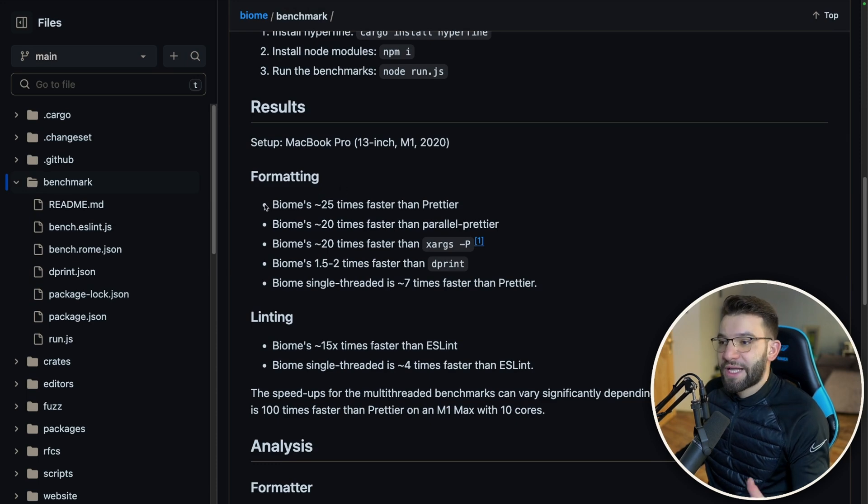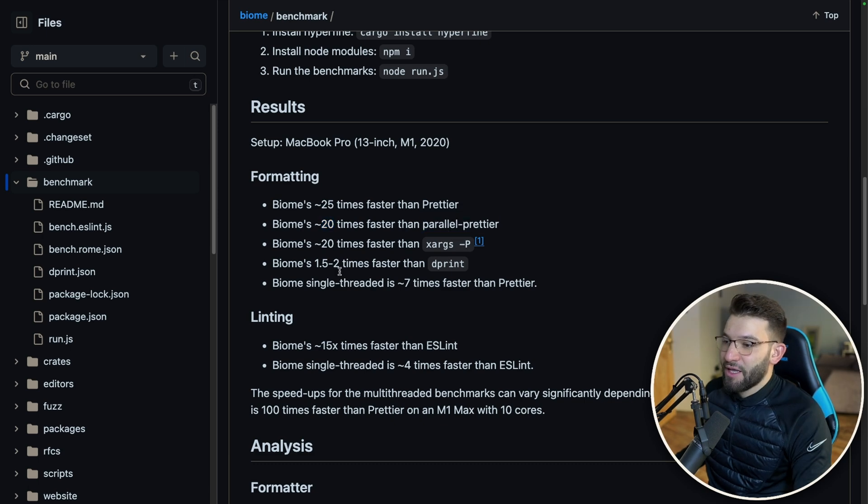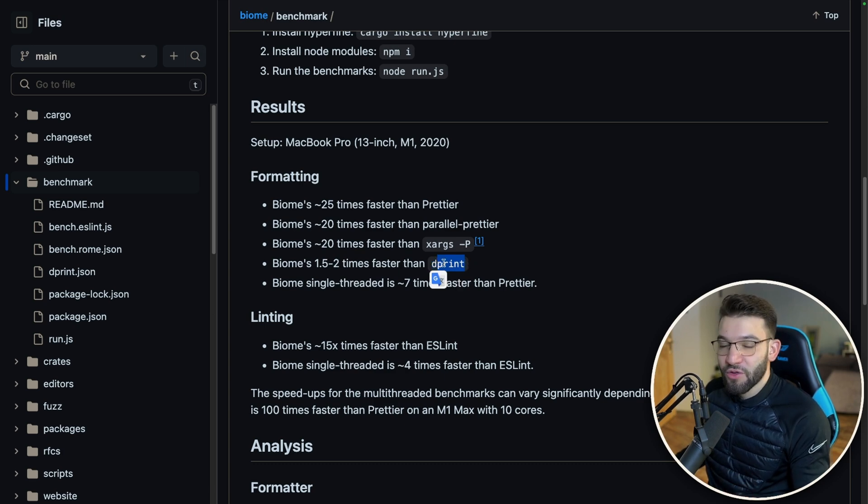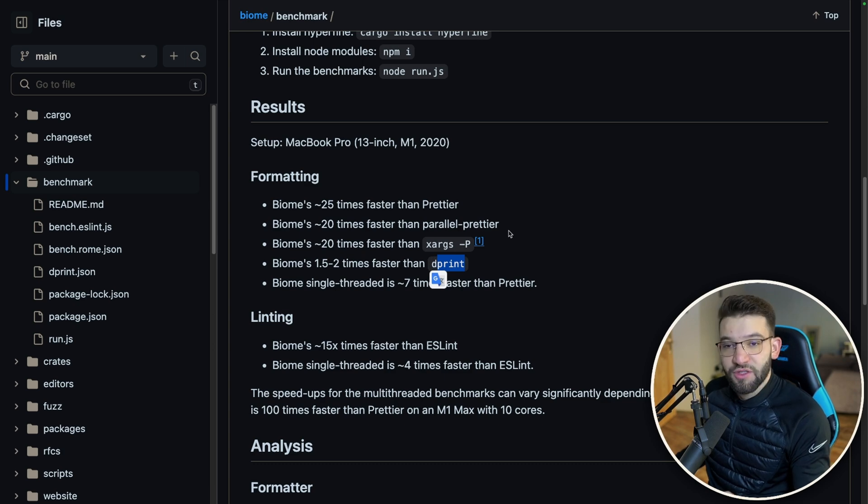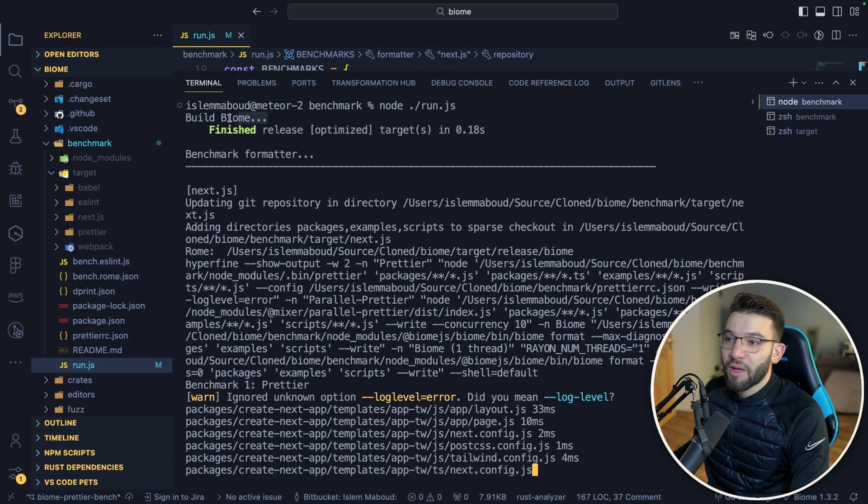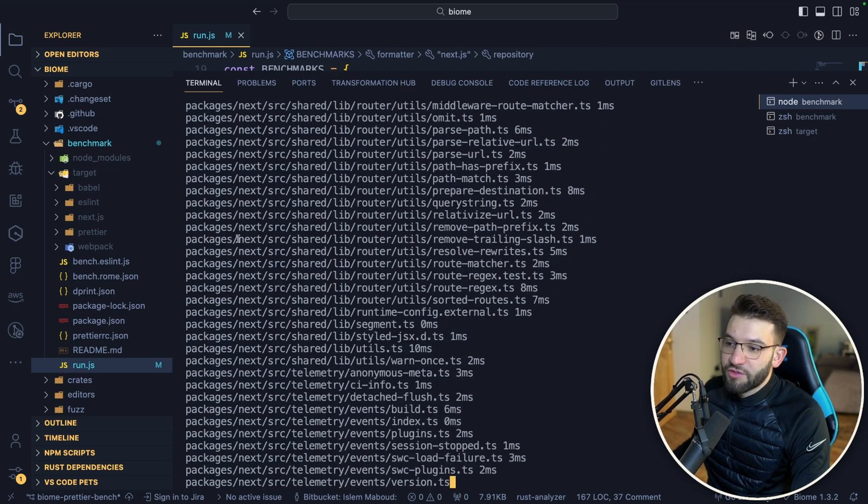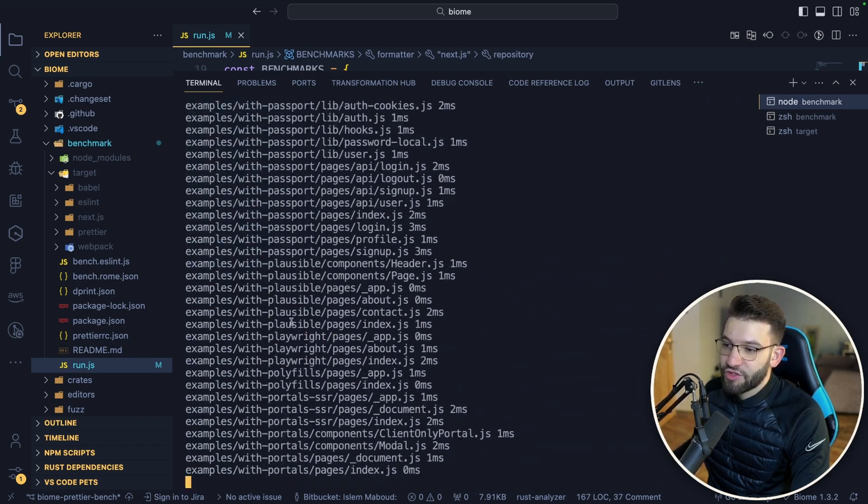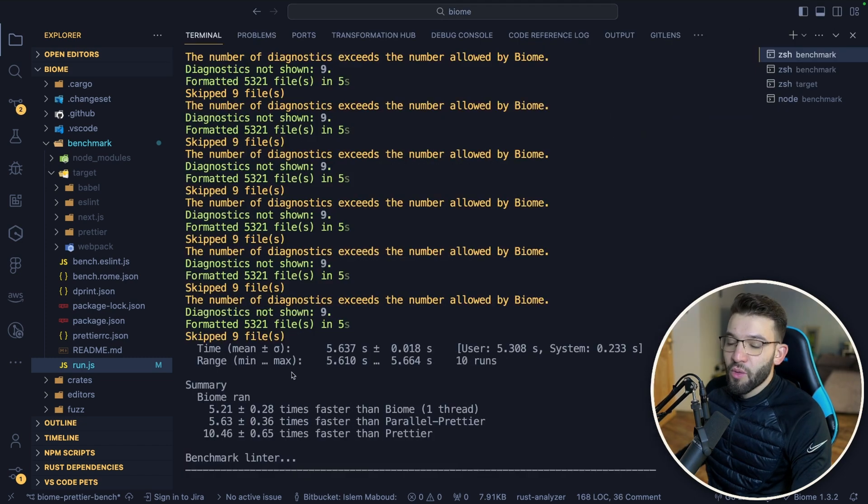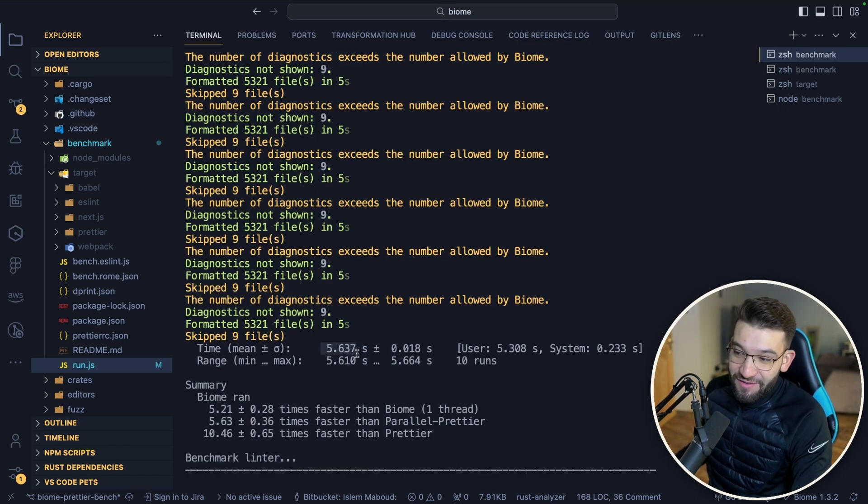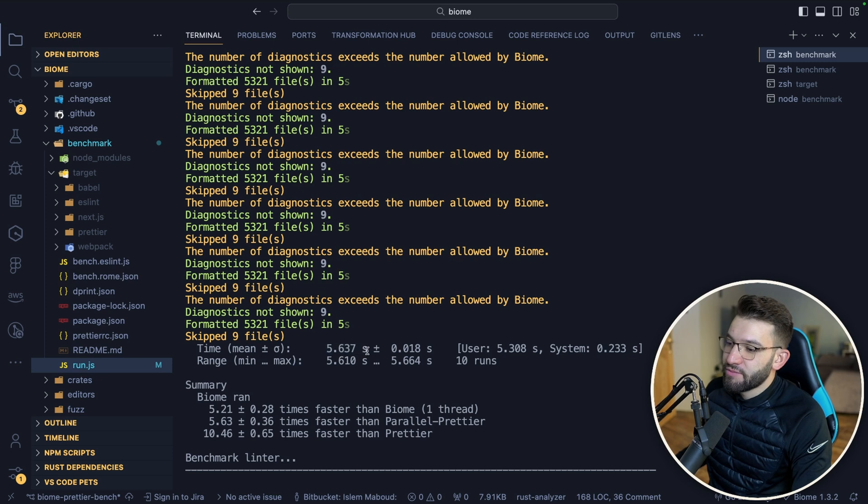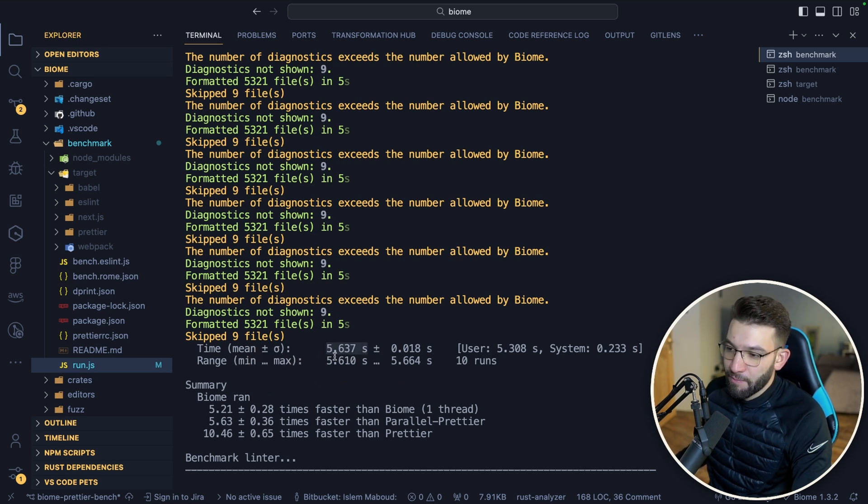Biome is claiming to be 25 times faster than Prettier, 20 times faster than Parallel Prettier, and around 2 times faster than dprint. By the way, dprint is another Rust-based formatter that is pretty basic compared to Prettier but still pretty fast. I'm going to use Node to run our script. It's going to build Biome from source and start benchmarking Next.js and the Next.js packages. There you go, we have the results.